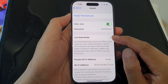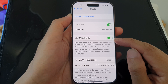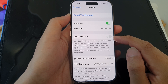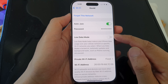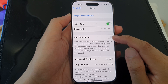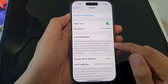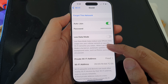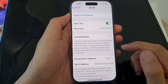The other option is Low Data Mode. This feature is quite useful if you are connecting to a Wi-Fi hotspot and want to reduce data usage. Low Data Mode helps reduce your iPhone's data usage over your cellular network or specific Wi-Fi networks you select.